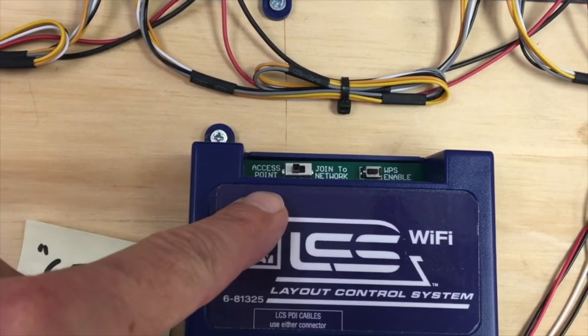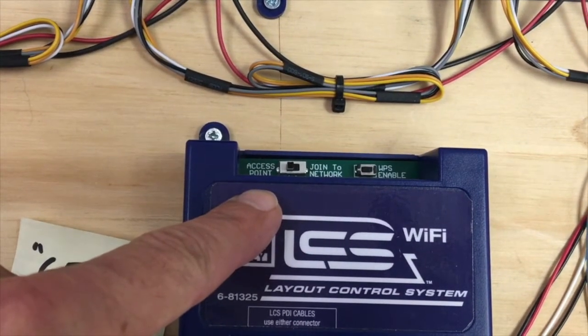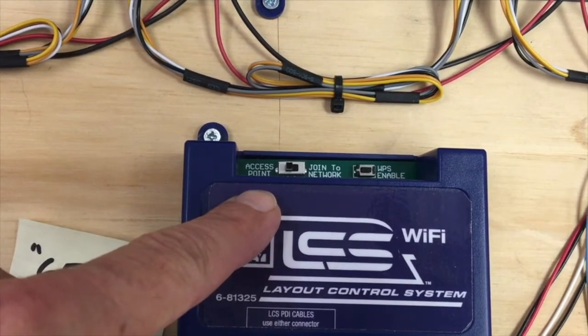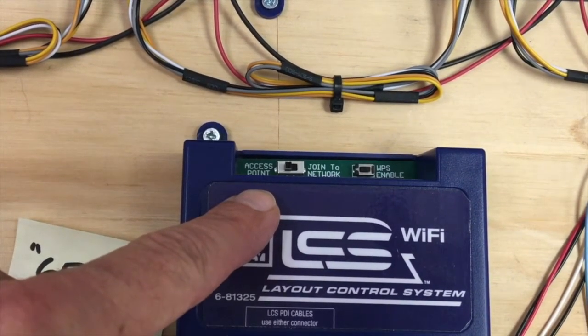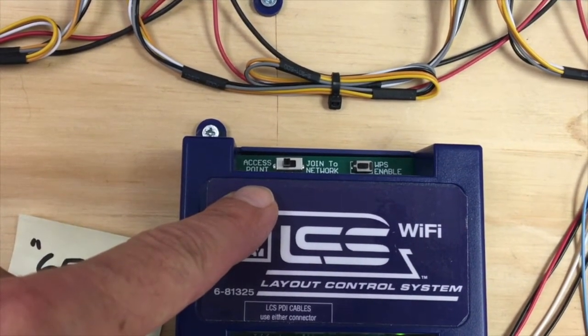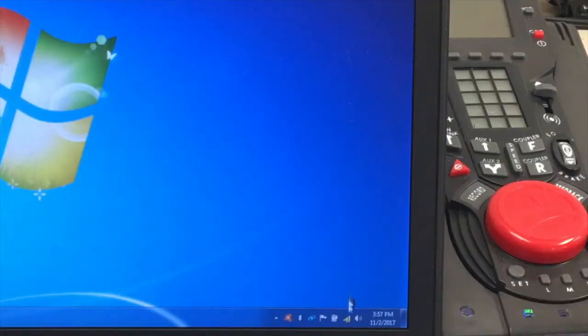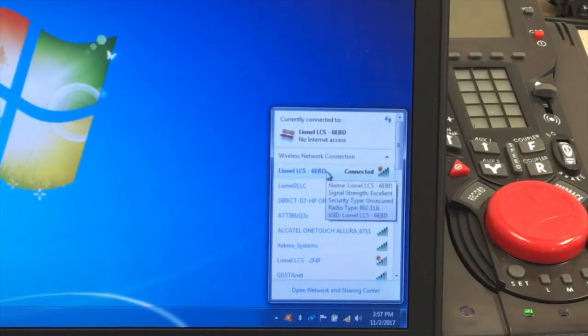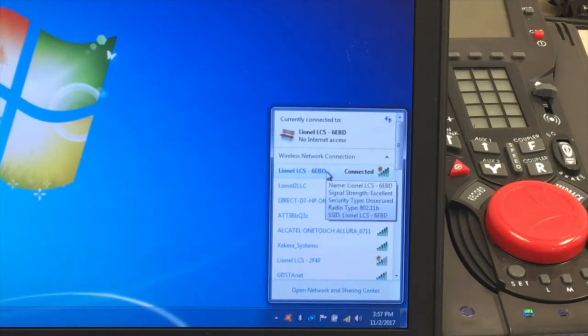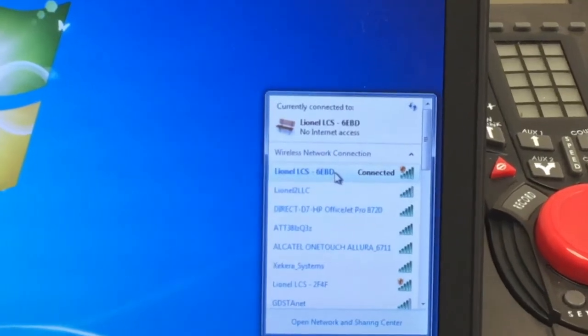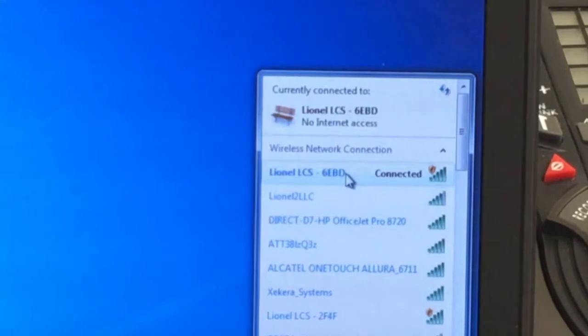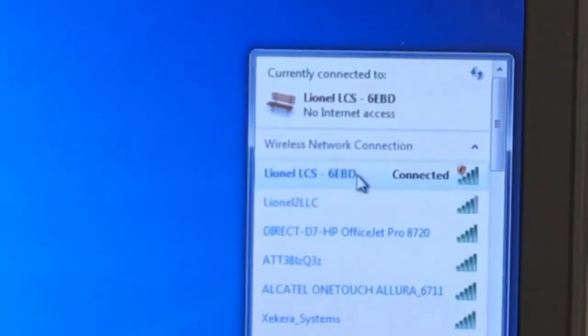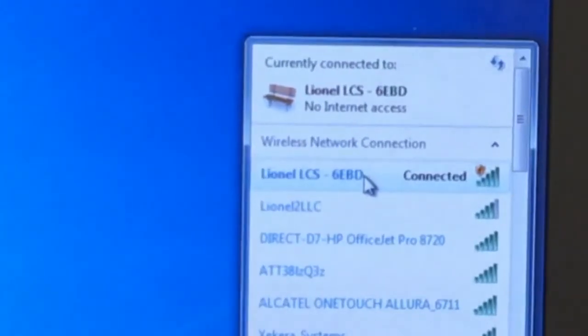We'll begin this video with our LCS Wi-Fi module in access point mode. Start by making sure you're connected to the named network created by your LCS Wi-Fi module. In this case that will be Lionel LCS 6E BD and you can see we are connected.